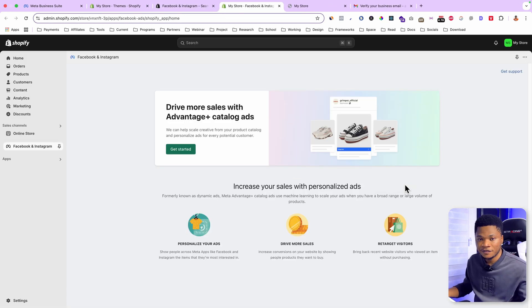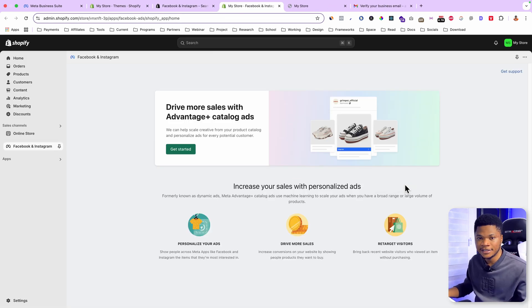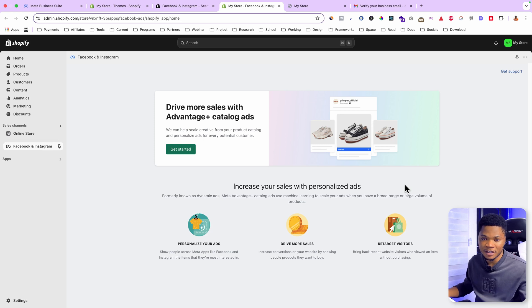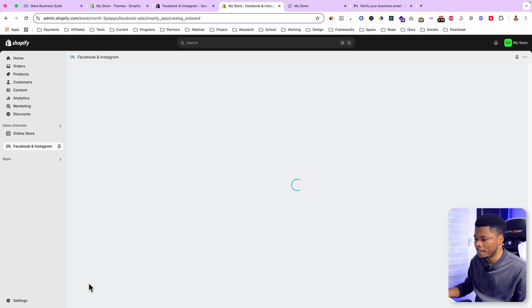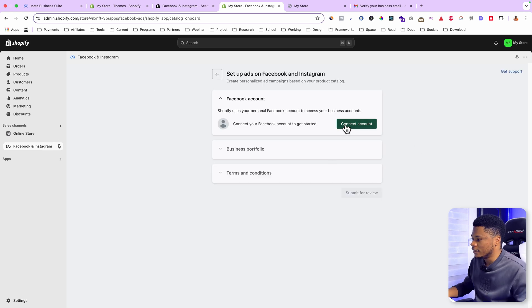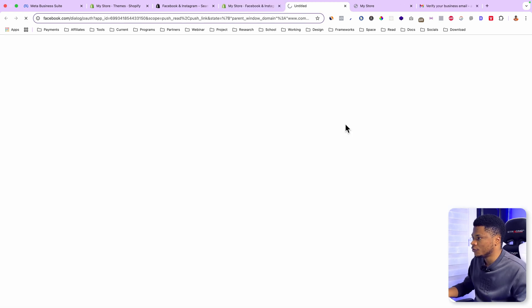After installing Facebook and Instagram, the next step is to connect your Facebook account to your Shopify store. So to do that, just click on get started, and then click connect account.